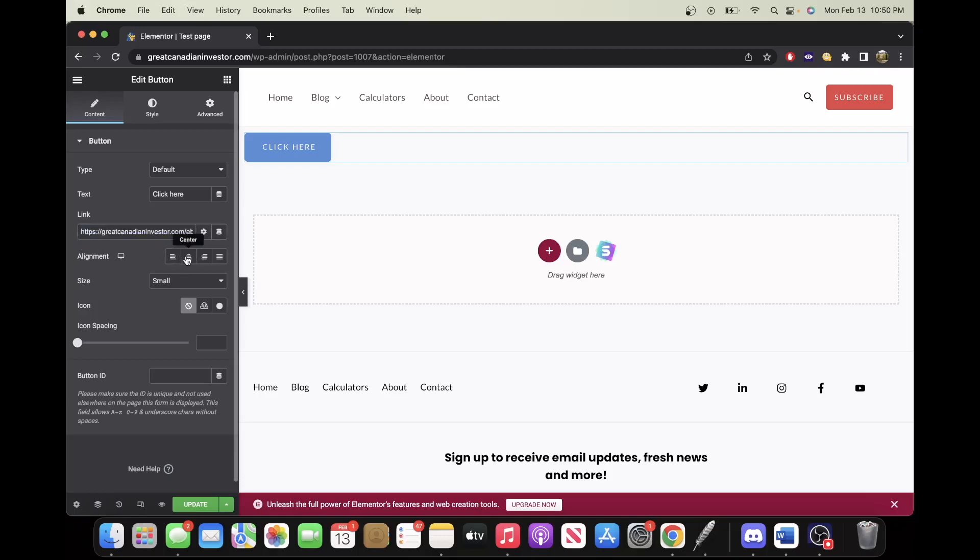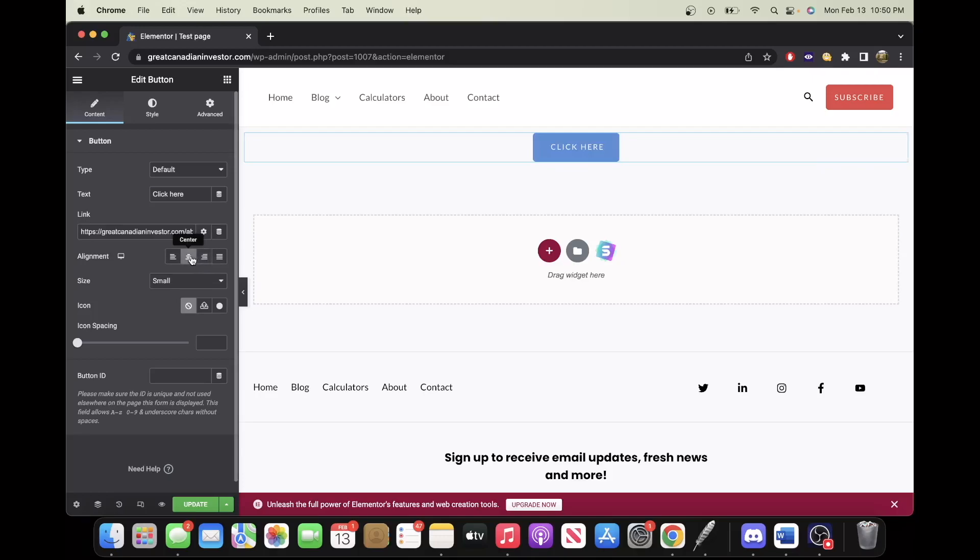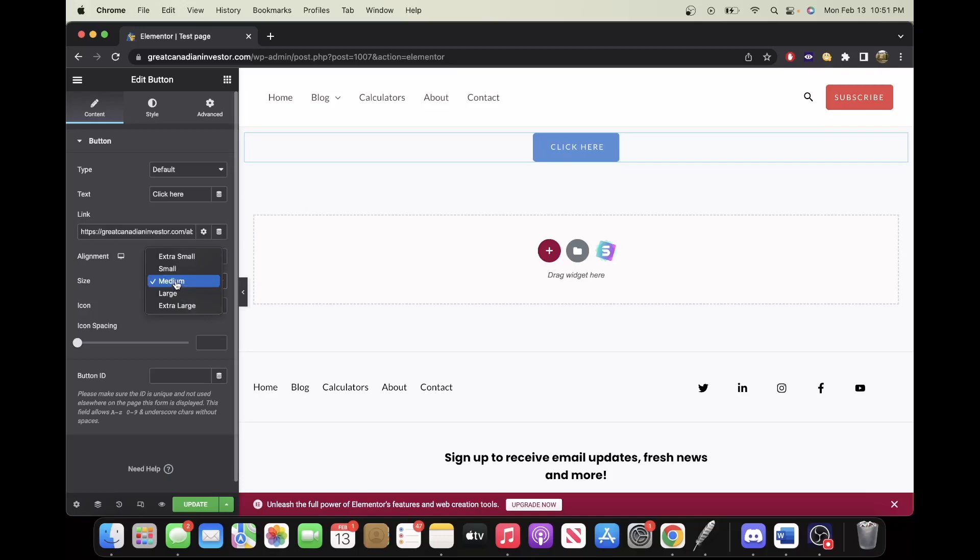Next, there's the alignment, so you can choose Center, Right. In this case I like Center. Now there's sizes, I'm just going to stick with small.